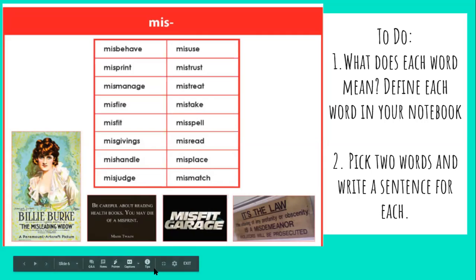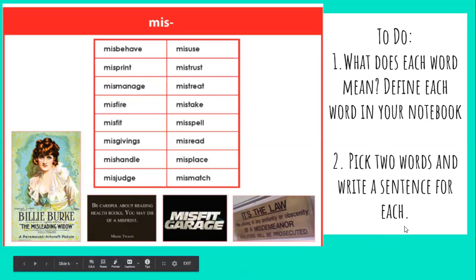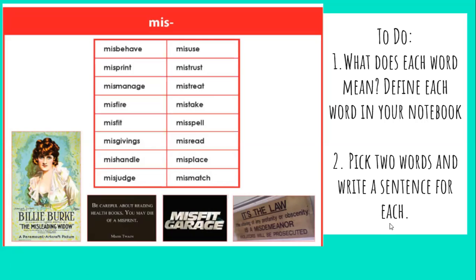What does each of these words mean? I want you to write the words and then define them. Misbehave means you have bad behavior — we're not behaving the right way. Once you define all of your words, you're going to pick two words and write a sentence for each. So you'll have two sentences total. For example, if I chose misbehave, I would write: the children in that classroom were misbehaving.